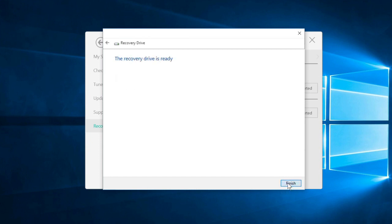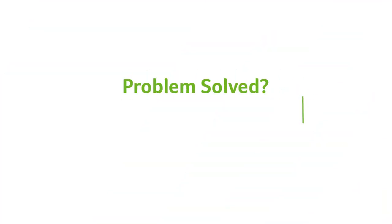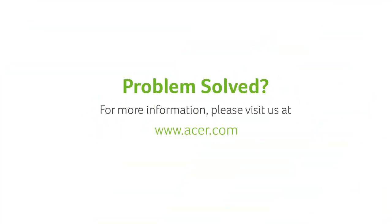Just click Finish, and you're done. If you have any questions, you can always visit our website at www.acer.com.